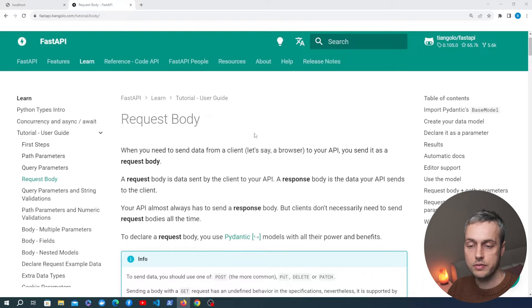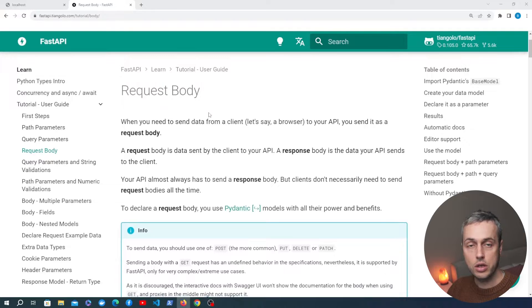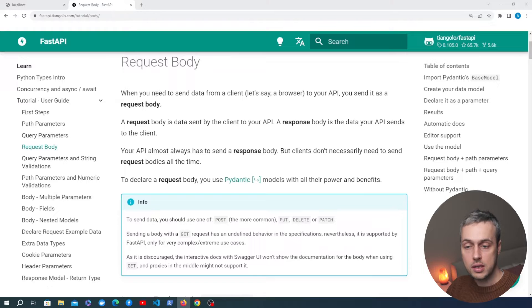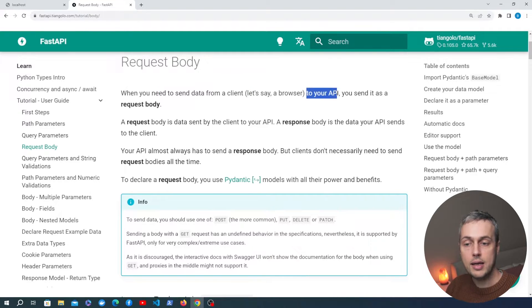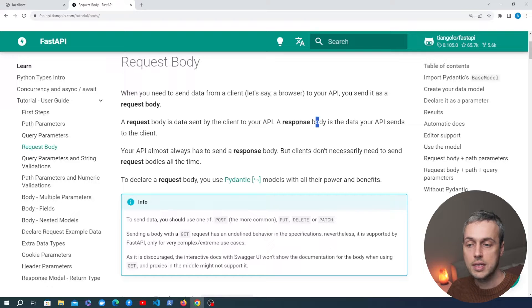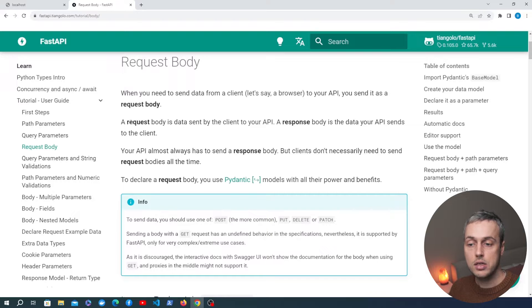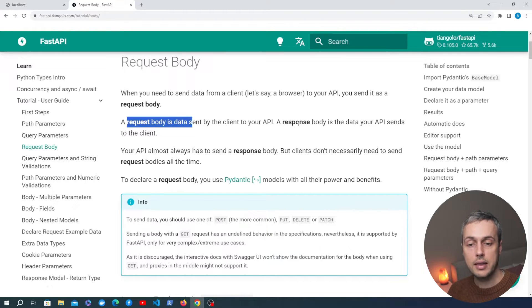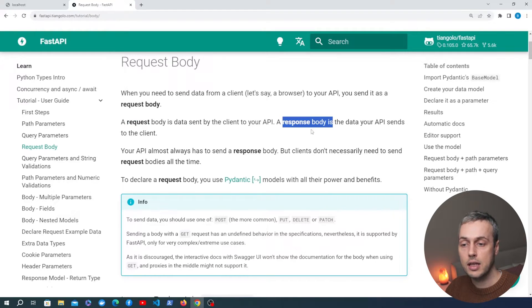I've got the FastAPI documentation for the request body open here — I'll link it below the video. When you need to send data from a client, such as a browser, to your API, you send it as a request body. That body can be JSON data or form data. FastAPI handles both types. The request body is sent from the client to the server, while the response body is the data sent back to the client.